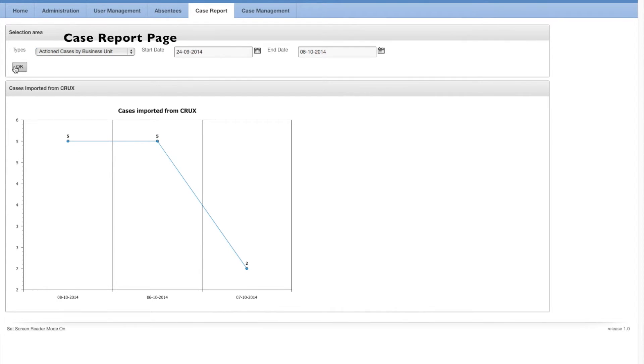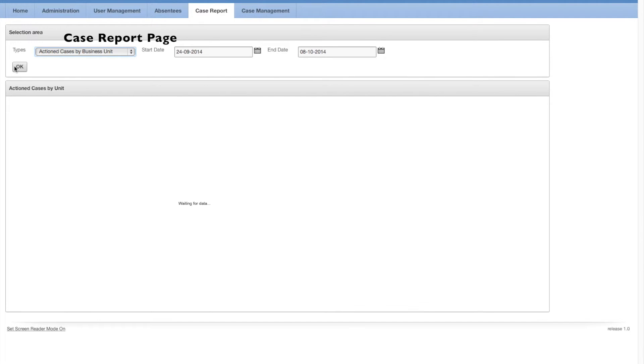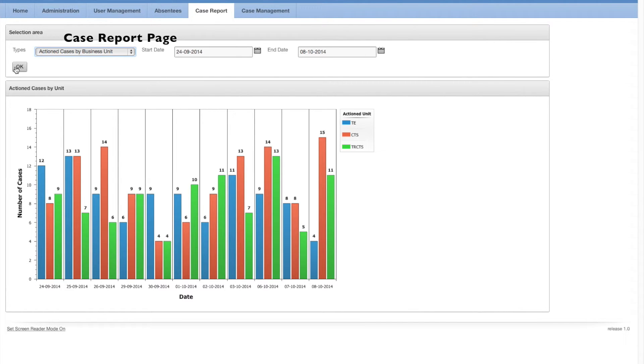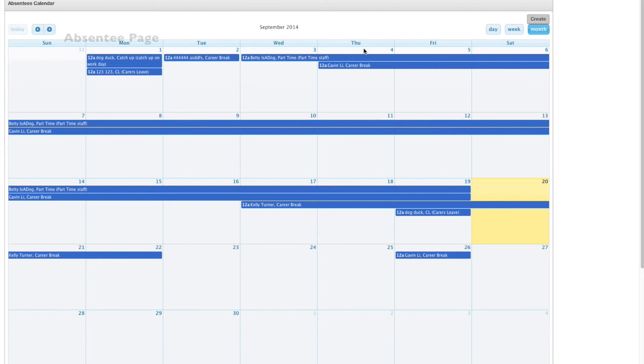Team leaders can view a number of reports on cases, such as the fortnightly statistics of actioned cases and which department is handling certain cases.